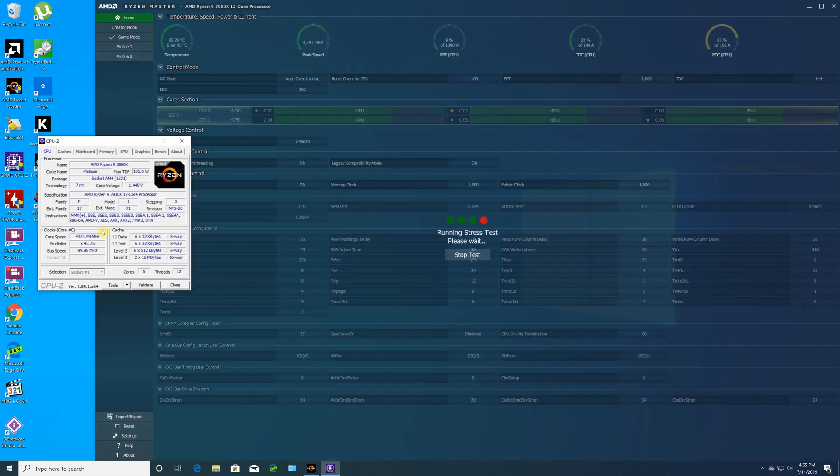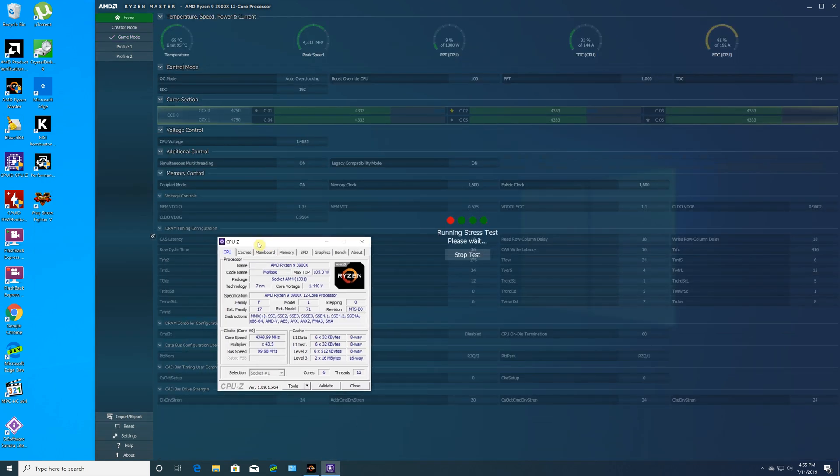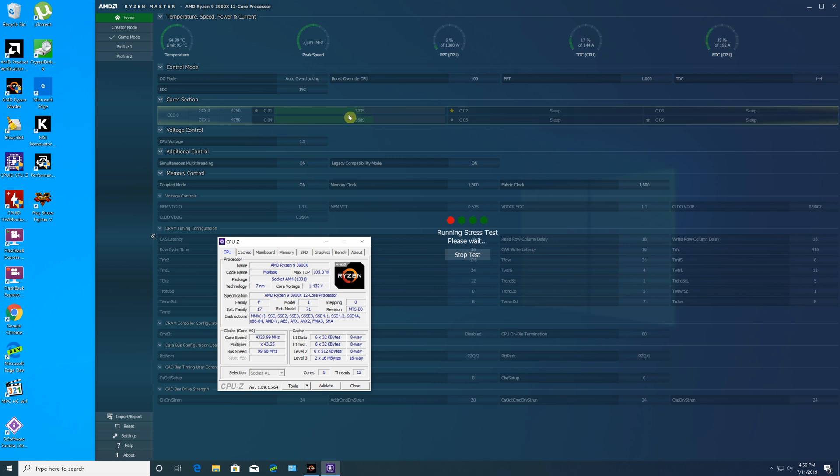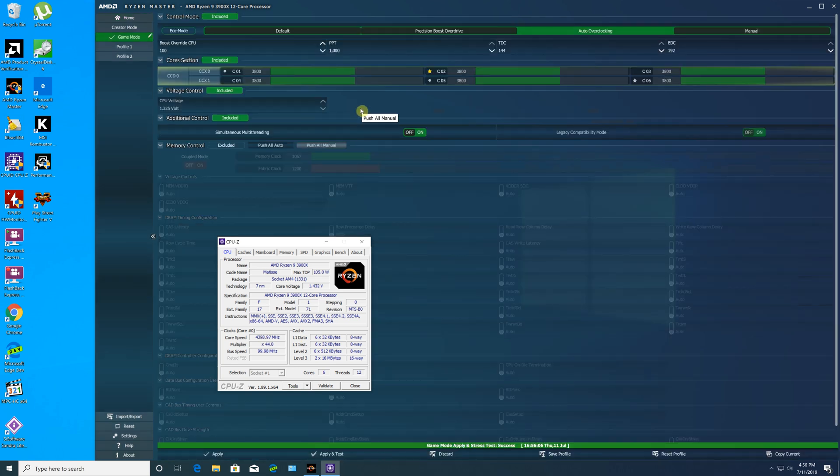Ryzen Master also now includes Dynamic Local Mode, which is an exciting new feature specifically for AMD Ryzen and Threadripper processors that can automatically improve performance in select applications.